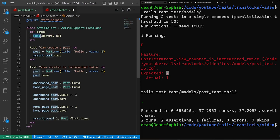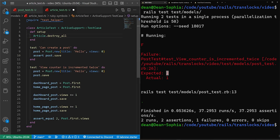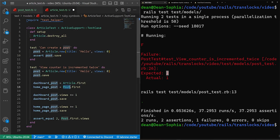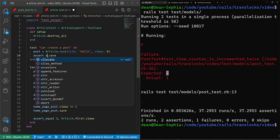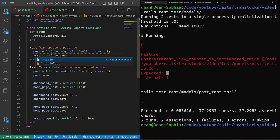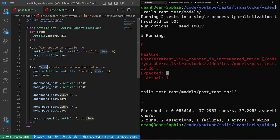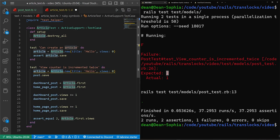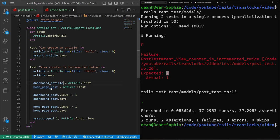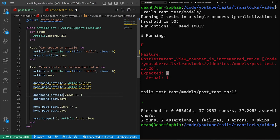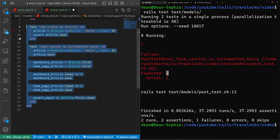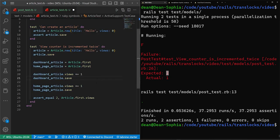In our article test, you can start by doing a article.destroy_all, come in here any place where we reference the article model, or the post model will replace it with the article. And we'll come in here and any place where we have this, we'll just replace it with the word article. So we have can create article, can create an article, assert article save, view counter is incremented twice, the article is equal to article.new, article.save, dashboard article, homepage article, dashboard article right here, and right here, and then homepage article right here and right here. There we go. Refactor complete.